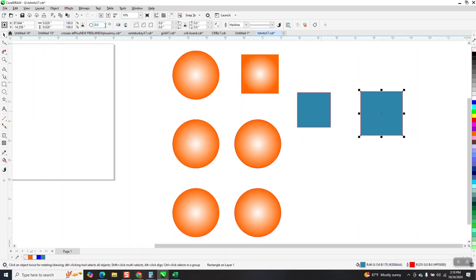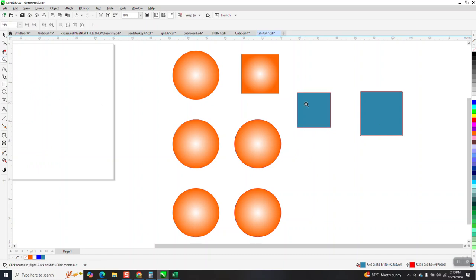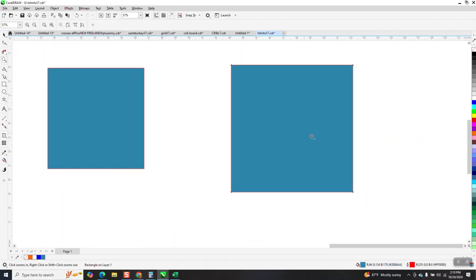And I'm almost guaranteed you can use the eyedropper tool. Even though it's not an attribute, let's try this. Yeah, it's a color, which I guess is an attribute.